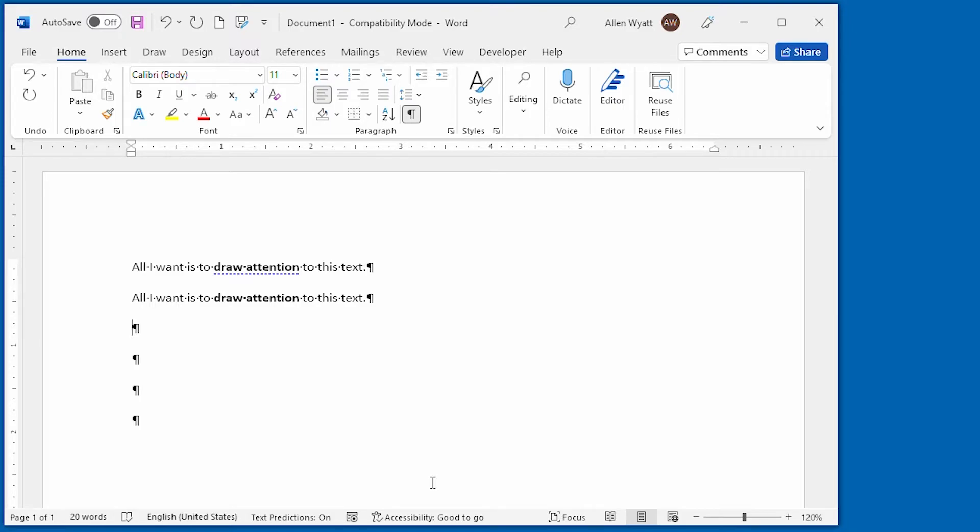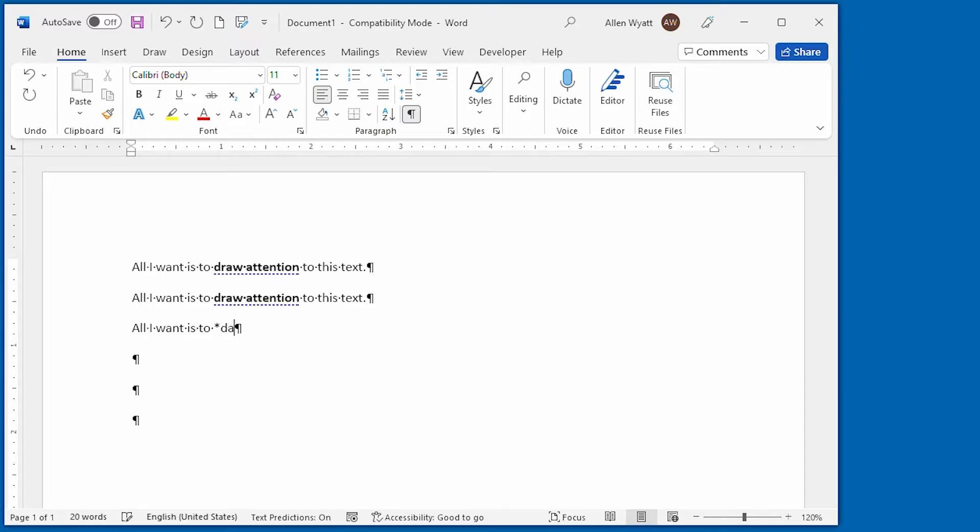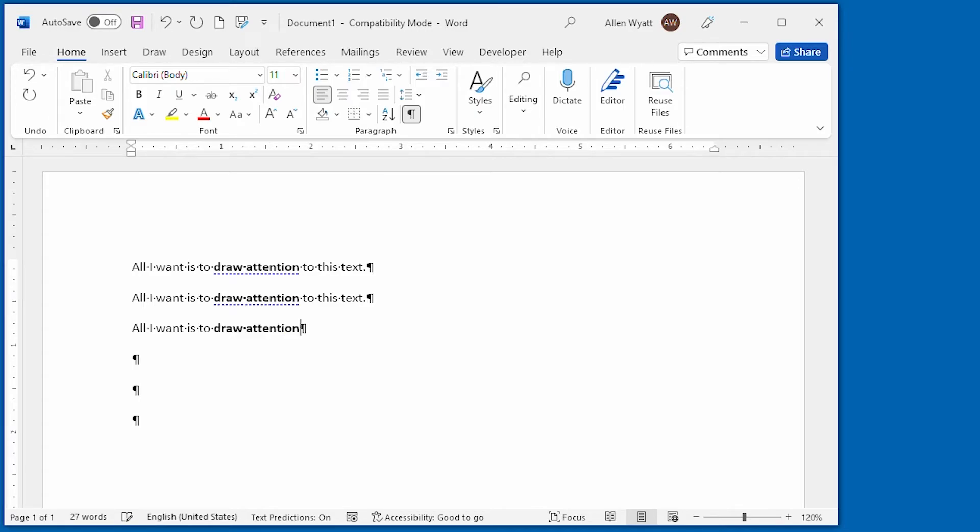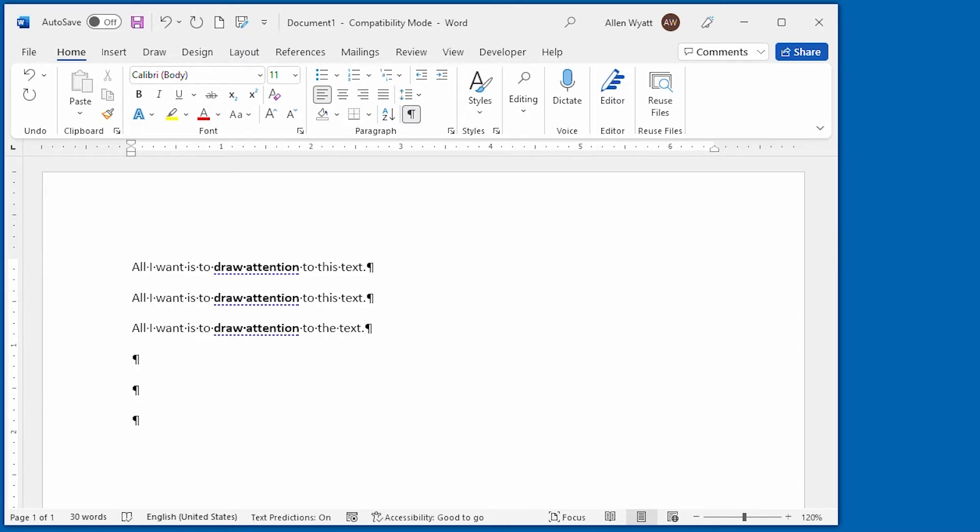So we would just type all I want is to and then I do an asterisk draw attention. Notice that nothing's in bold yet. But the moment that I type this closing asterisk, it made it all bold. And it made just bold what was between those asterisks.